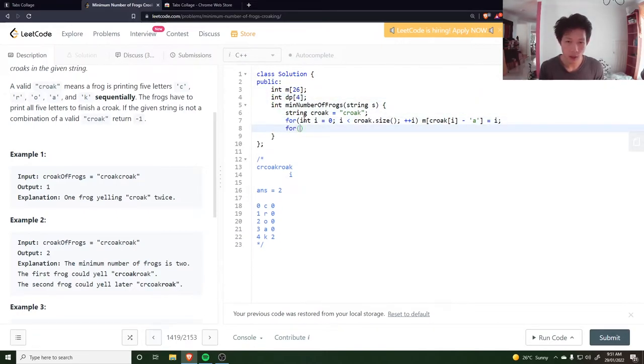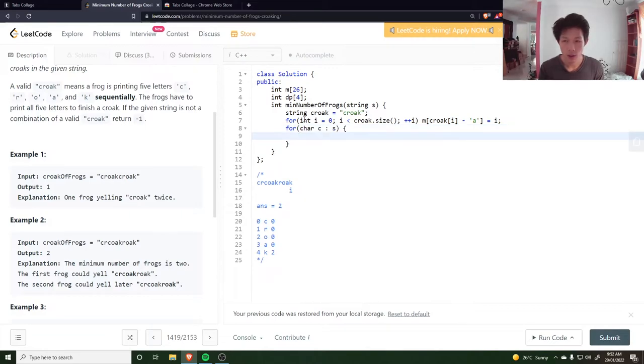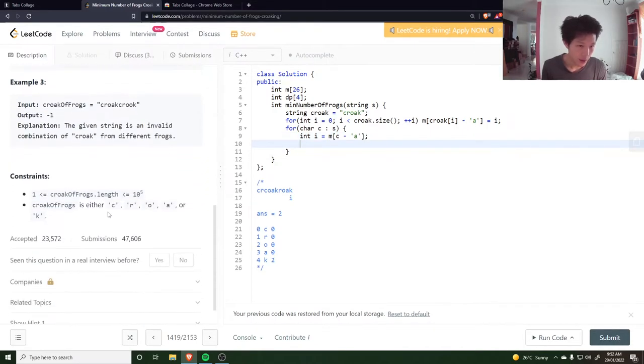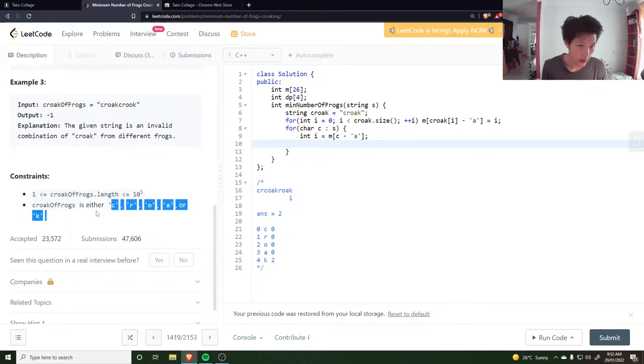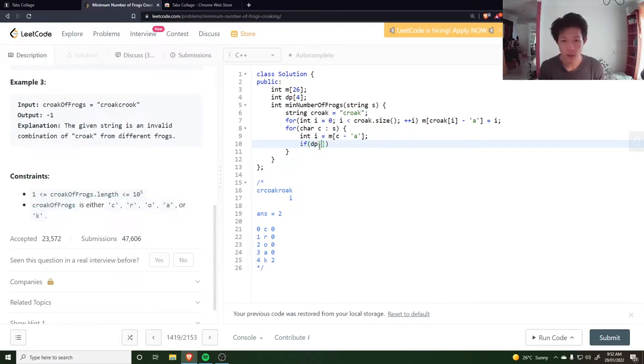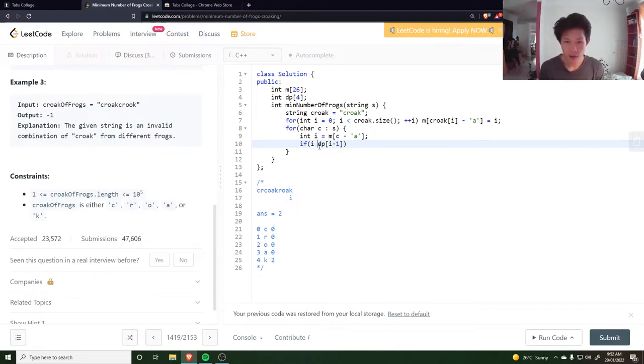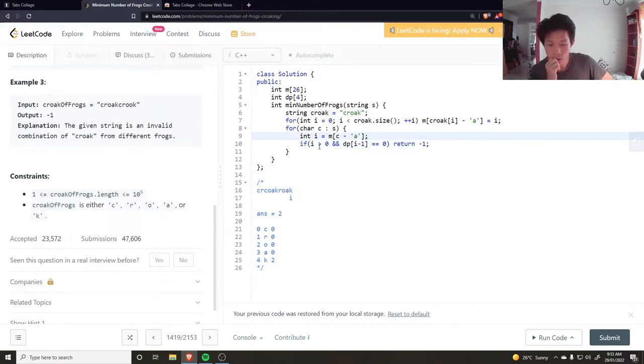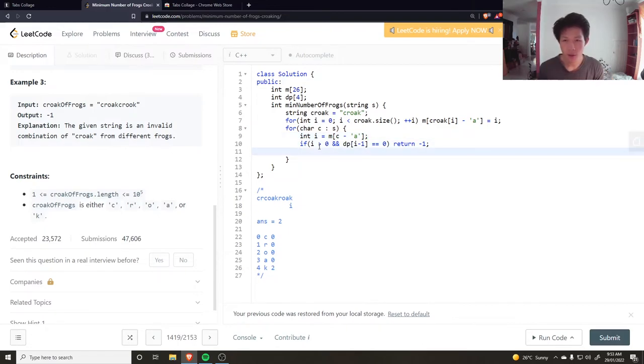And then go through each character, get the index value which is going to be m at c minus 'a'. I don't need to check if it's an invalid character, so croak frog is either C-R-O-A-K. If dp at i minus one - I have to check if i is greater than zero and this is equal to zero, then return minus one. Otherwise it'll be invalid. I know I have to do dp at i plus plus if i is less than five, if i is less than four actually.